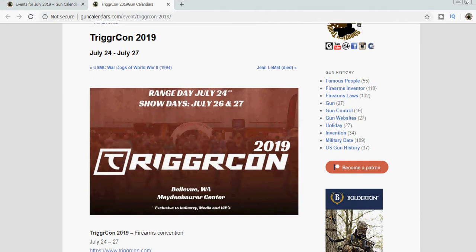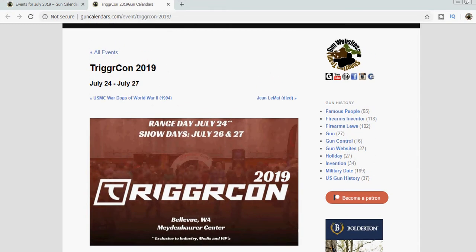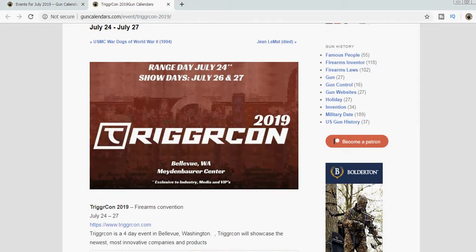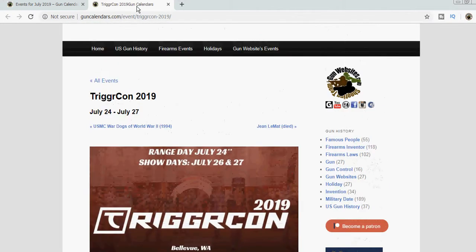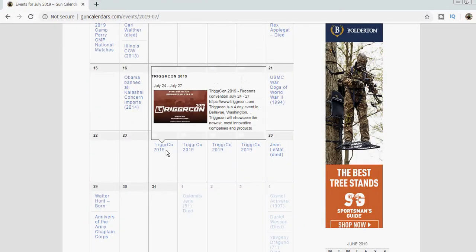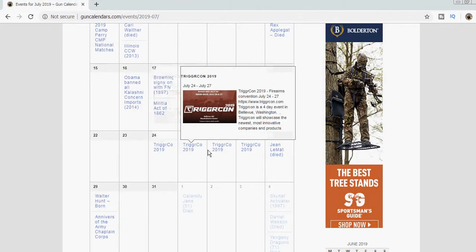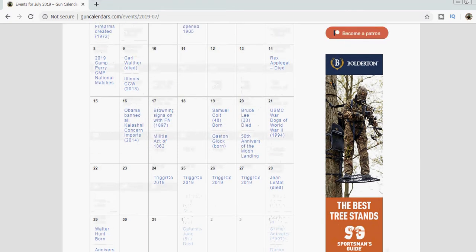So each year, for the last few years, up in Washington State, TriggerCon's been going on. It's a bit of an event. I'm not sure if there's also a range day. I know a couple of people that have attended the event over the years, and we like to keep it in our calendar, but I haven't personally attended it.